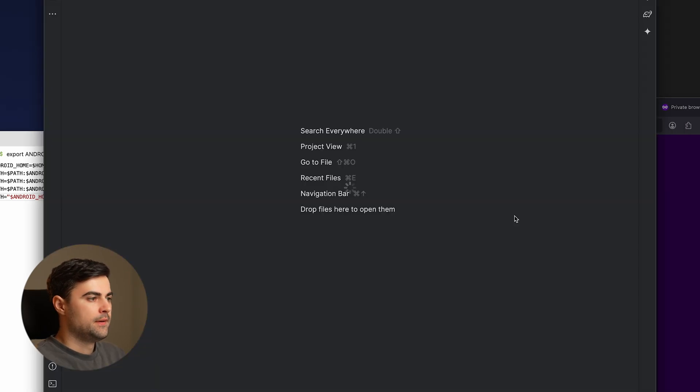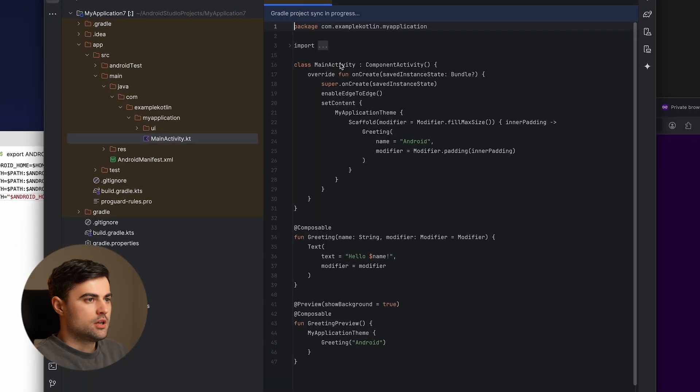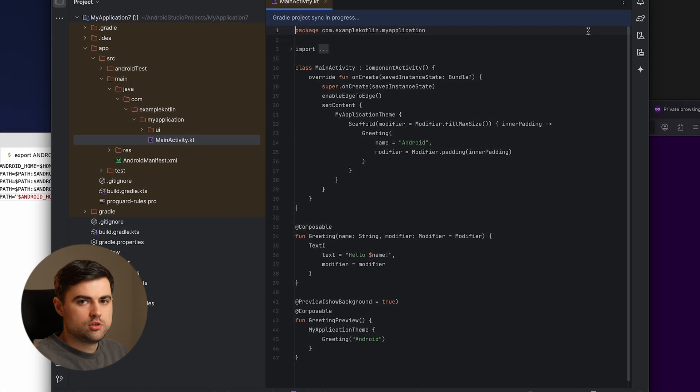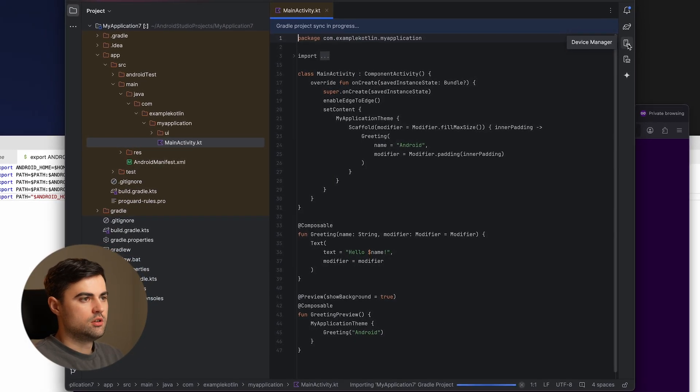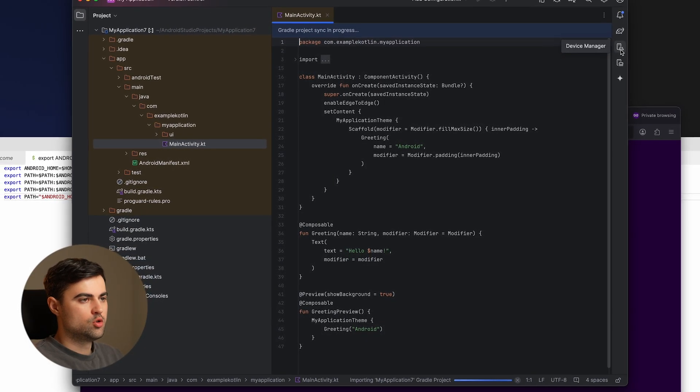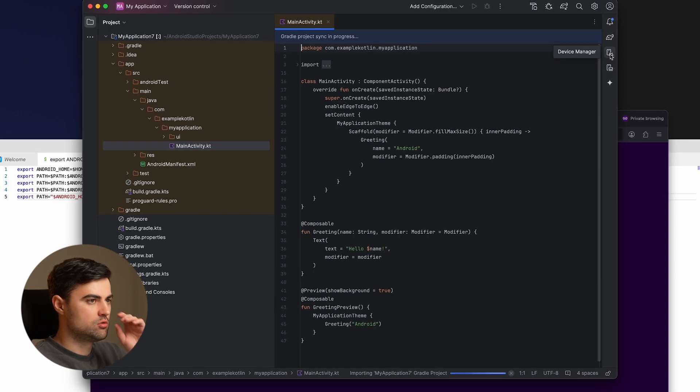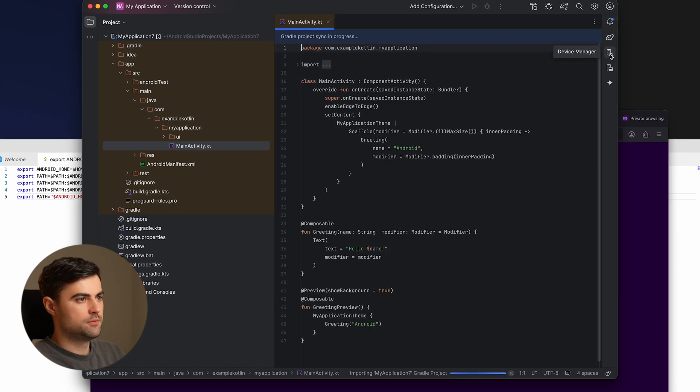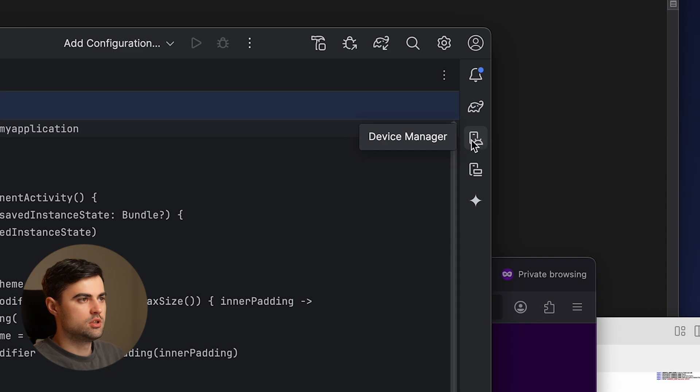If you have a newer version, you have the new UI for this Android Studio and the device manager will be on the right. If you have older version, this will be on top.